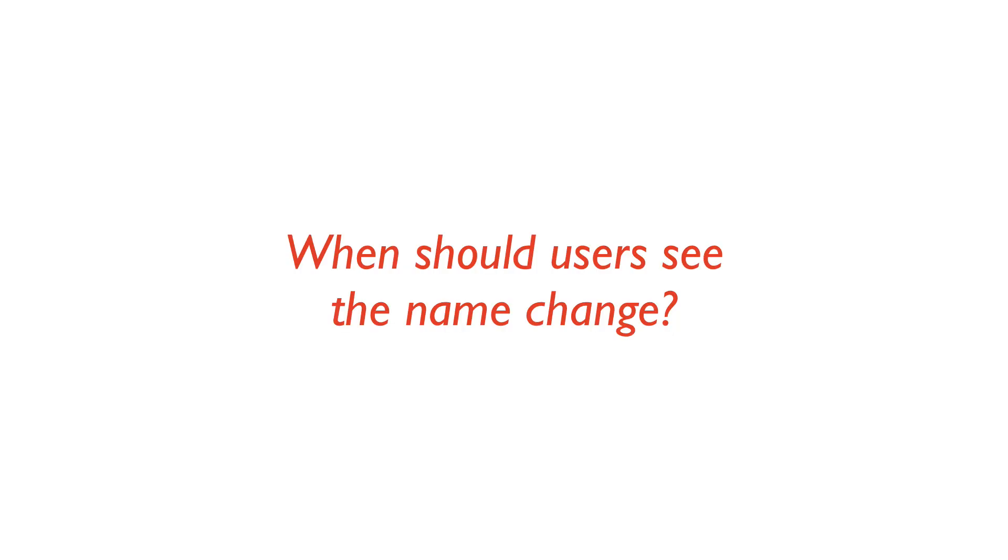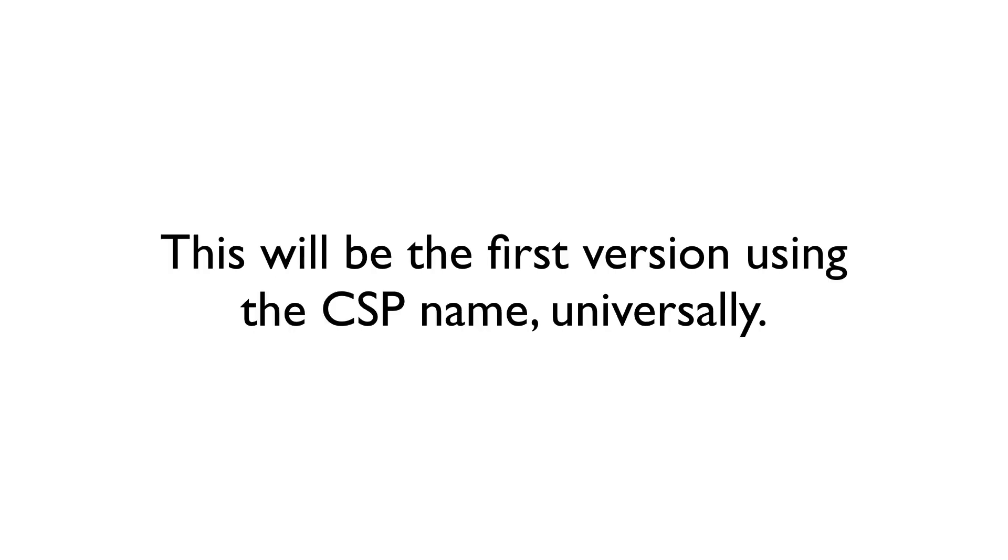When should users see this name change? Version 1.5.4 of the Clip Studio series was released on March 15th, 2016. This will be the first version that will be using the Clip Studio name universally.